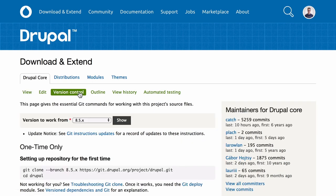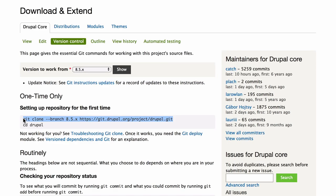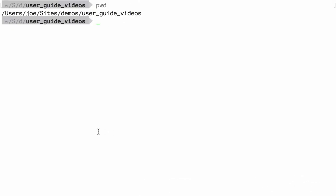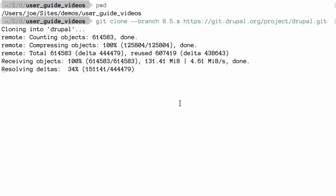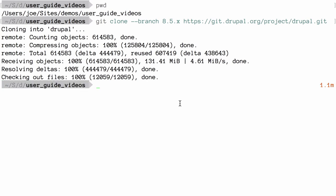Click on the version control tab. This will open a page giving you Git commands for this specific project. You can copy the Git clone command from the options here under setting up a repository for the first time. Then, back in your terminal, you can paste and run this command. This will create a new directory named with the short name of the project — Drupal in this example — and then clone the required files into that directory.